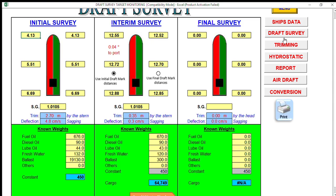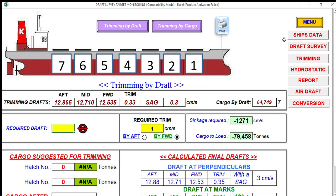Now we are here in the trimming section of Sailor Soft. It provides two means or ways you can trim: by draft or by cargo.